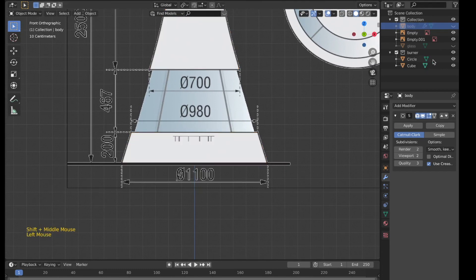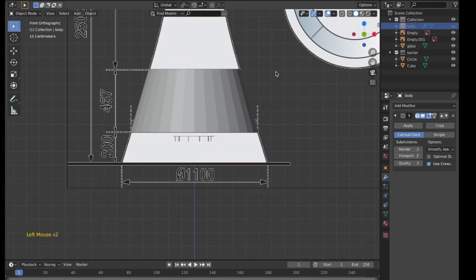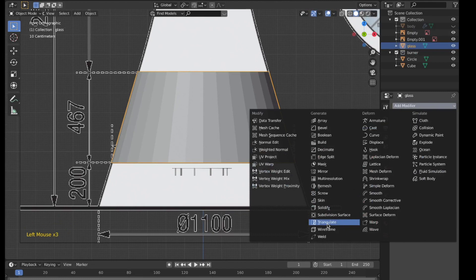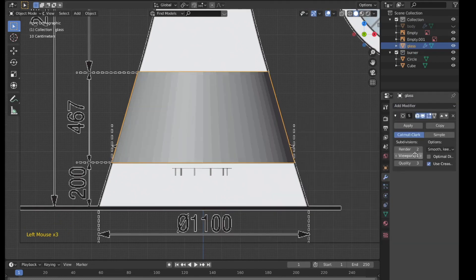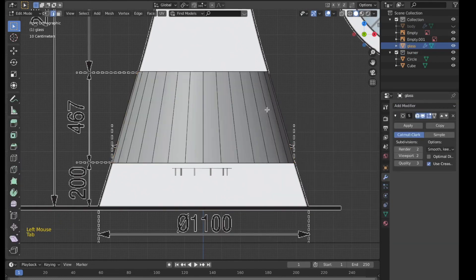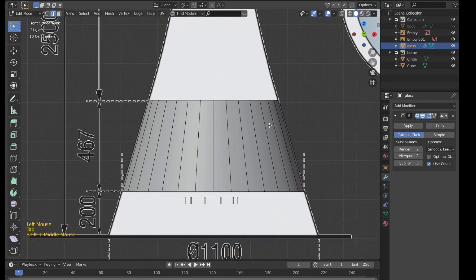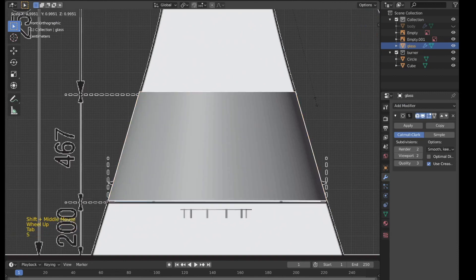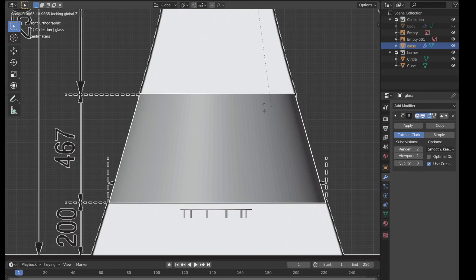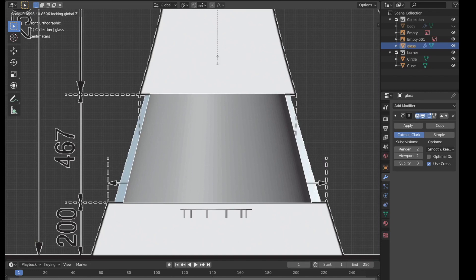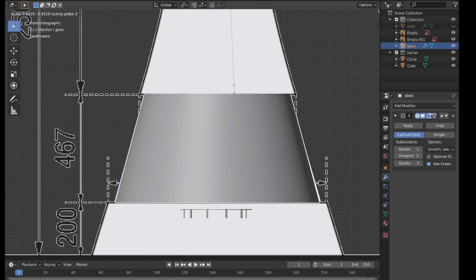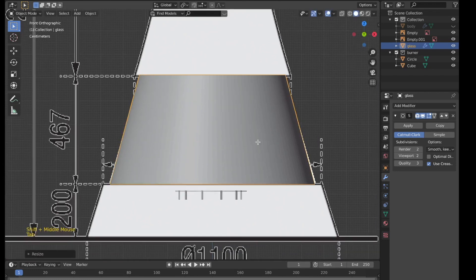I'll hide this and go with the glass part. I'll give it a subdivision level of two, which should be fine. I'll scale it along X and Y but not Z — the shortcut for that is Shift+Z.